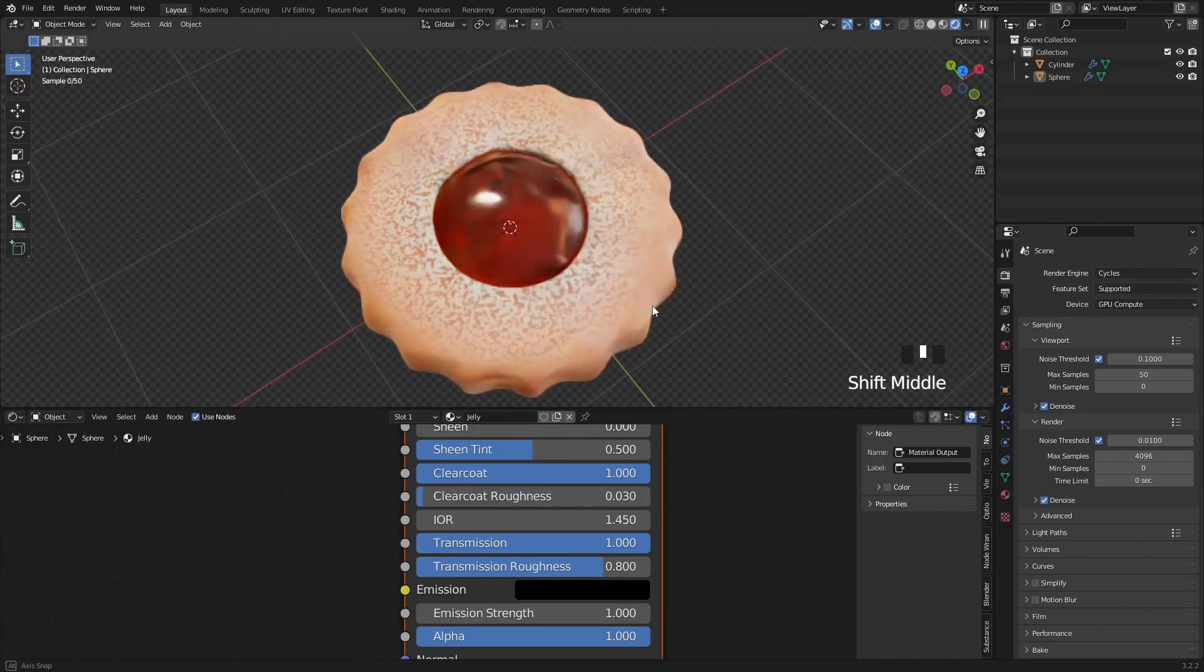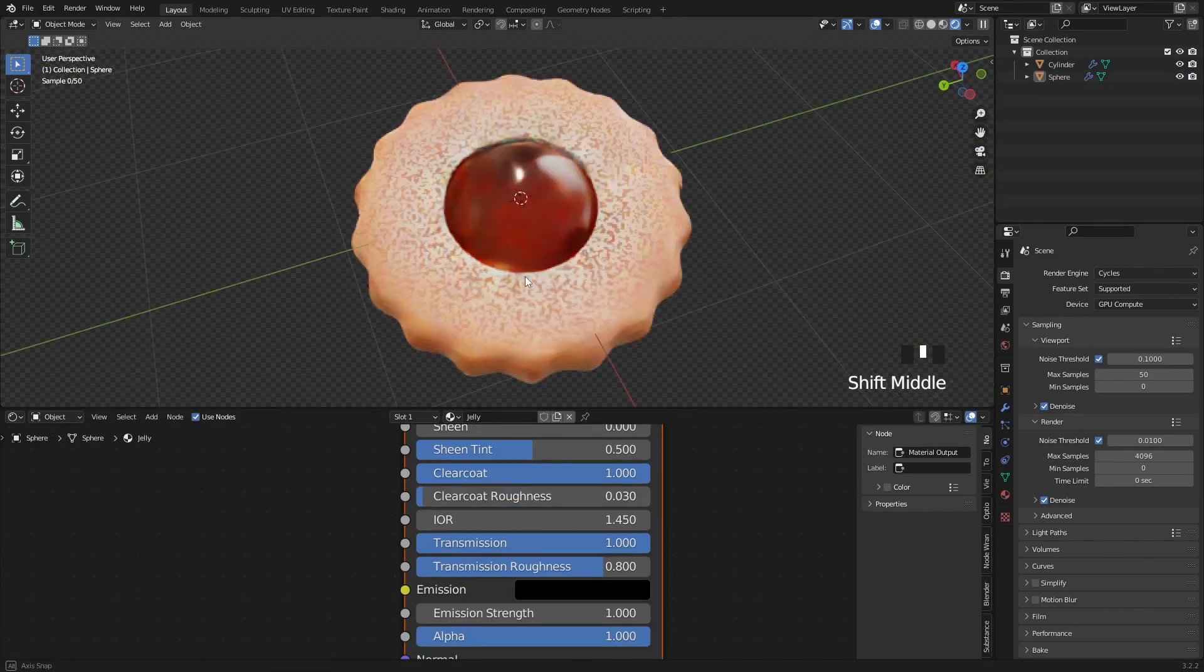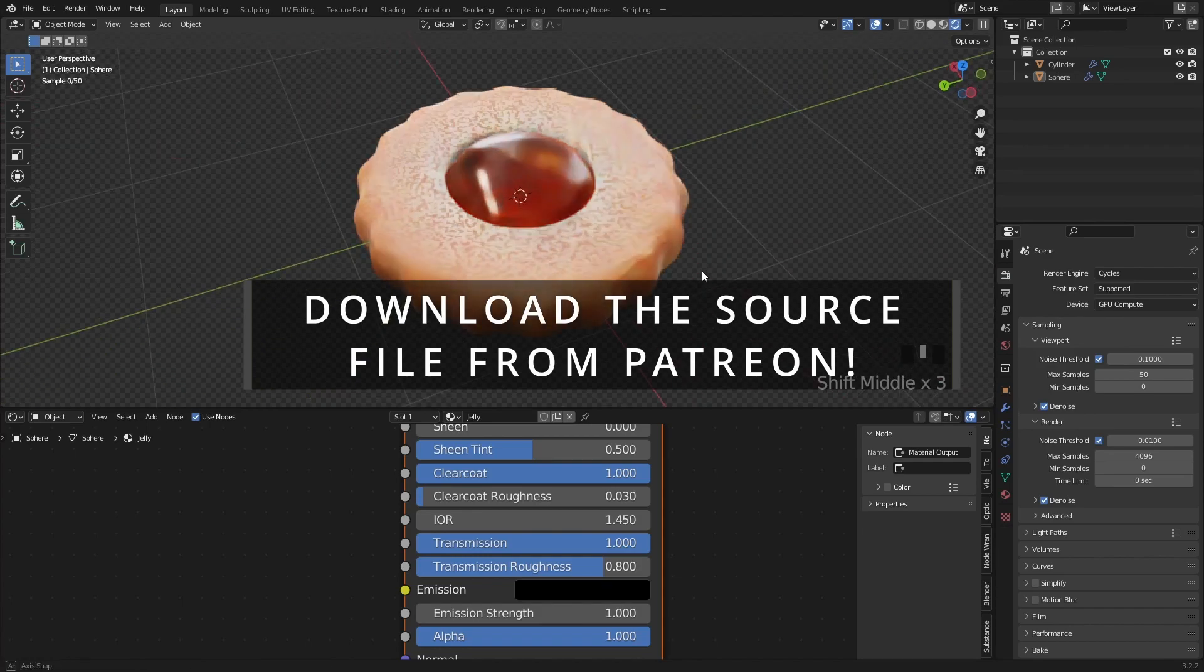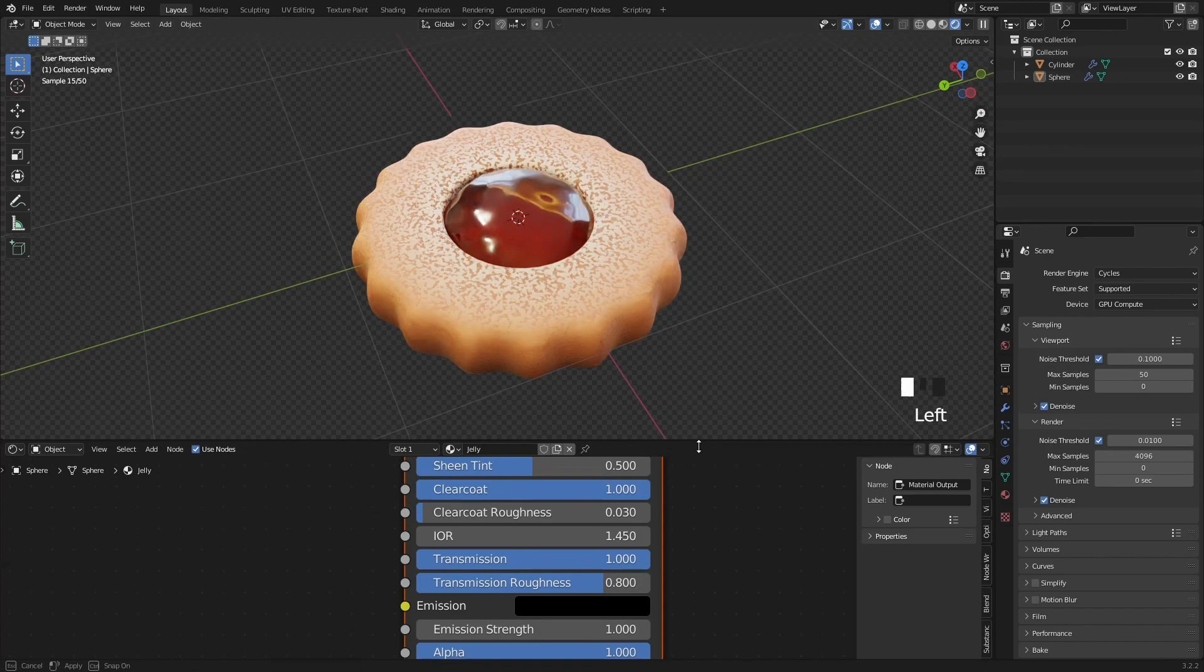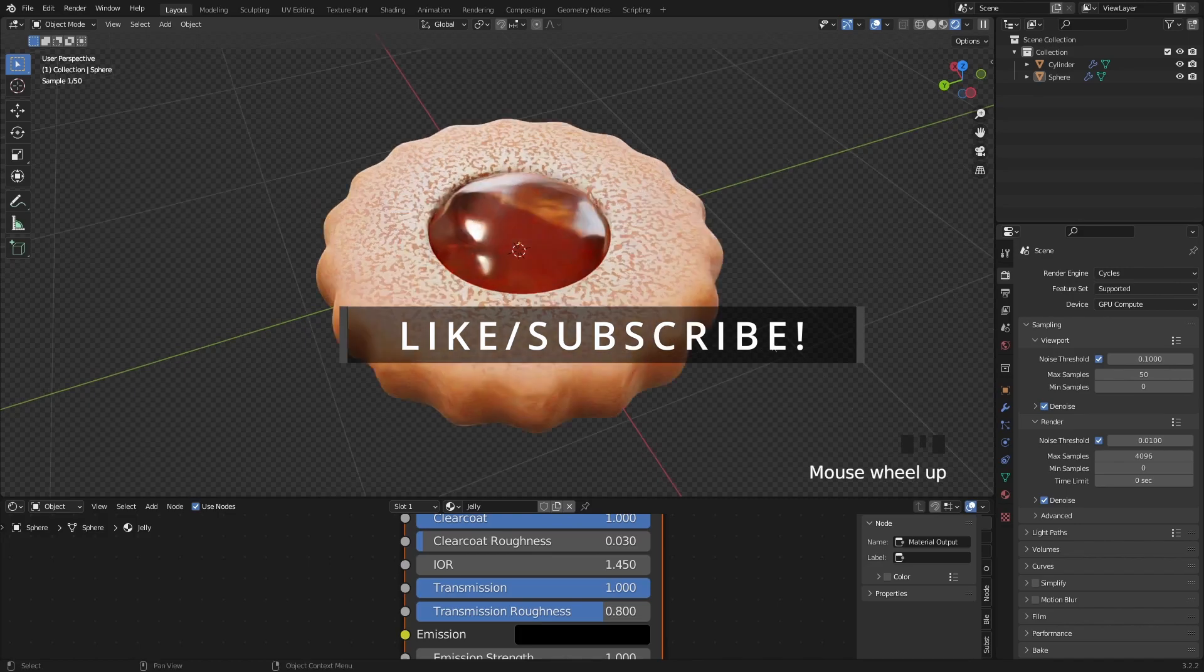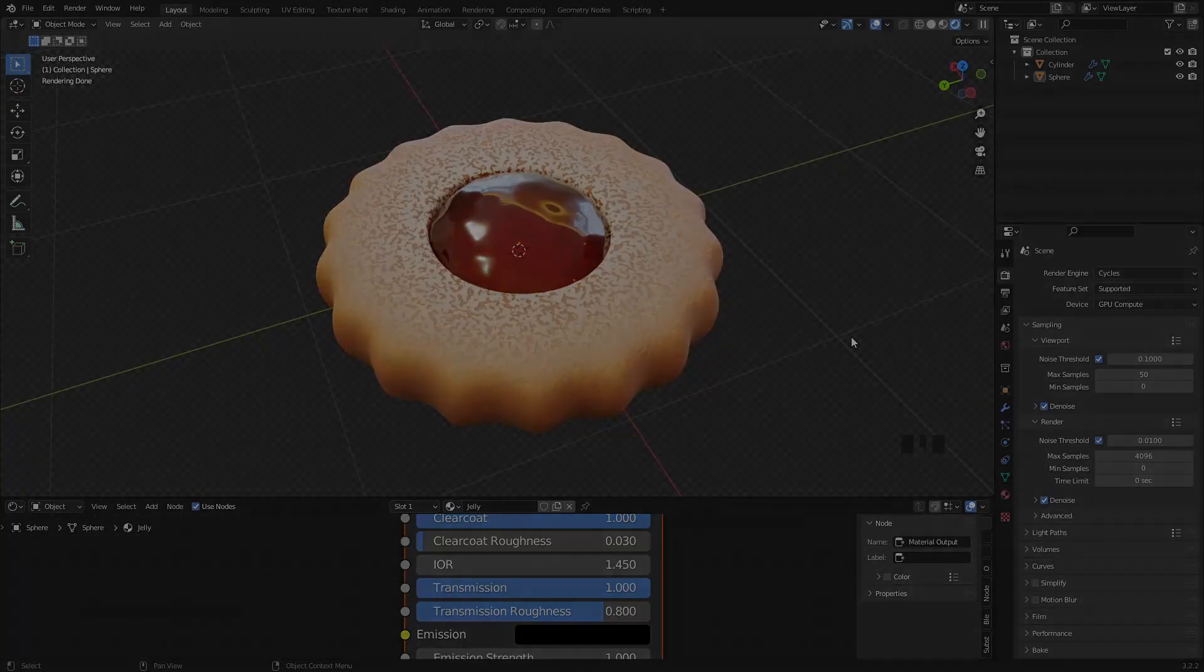So this is the final cookie we made. I really hope that you could follow this tutorial, and if you have any questions, feel free to ask them in the comments below. Thanks for watching, and see you guys in the next one!